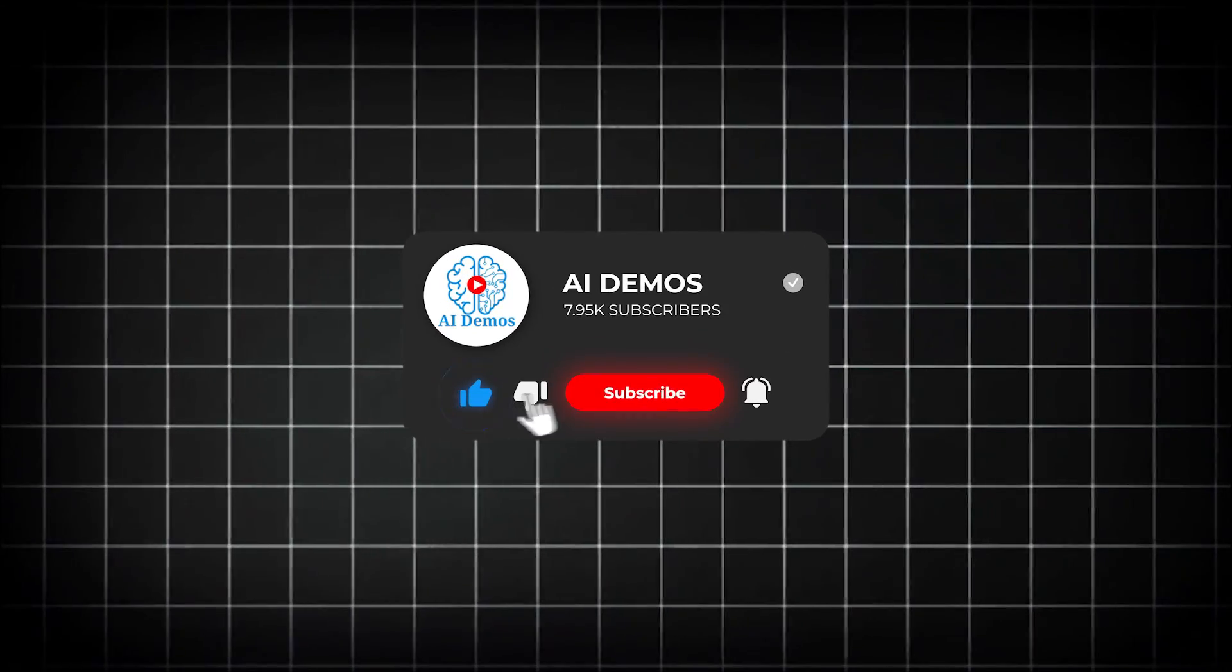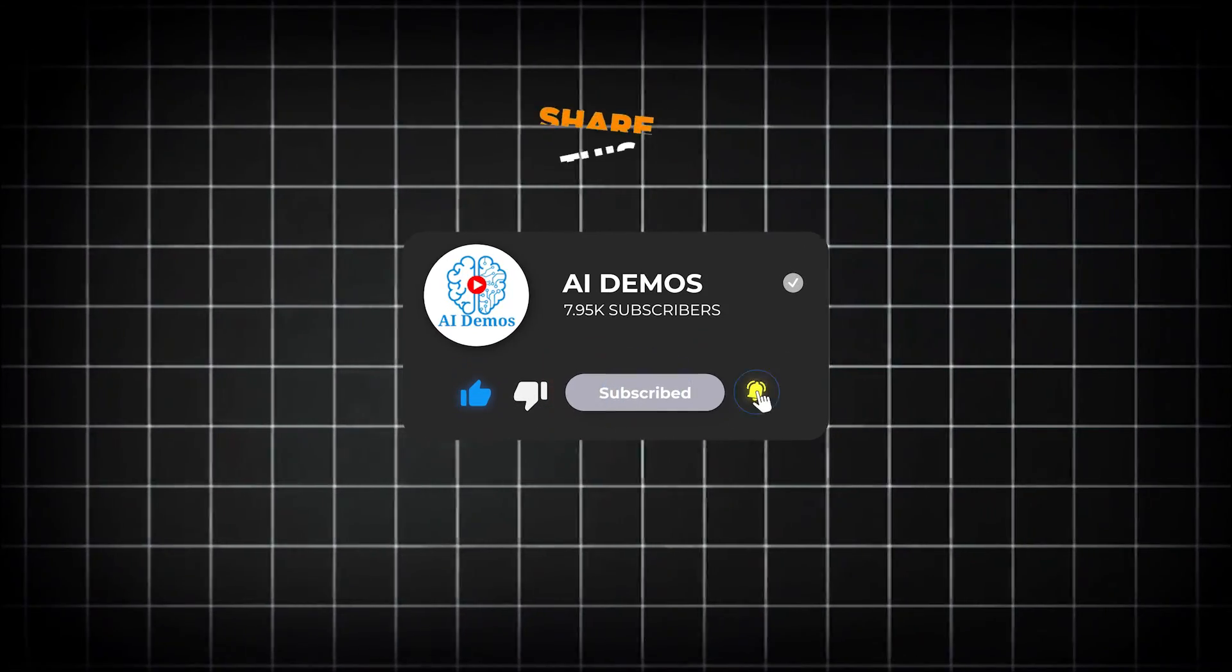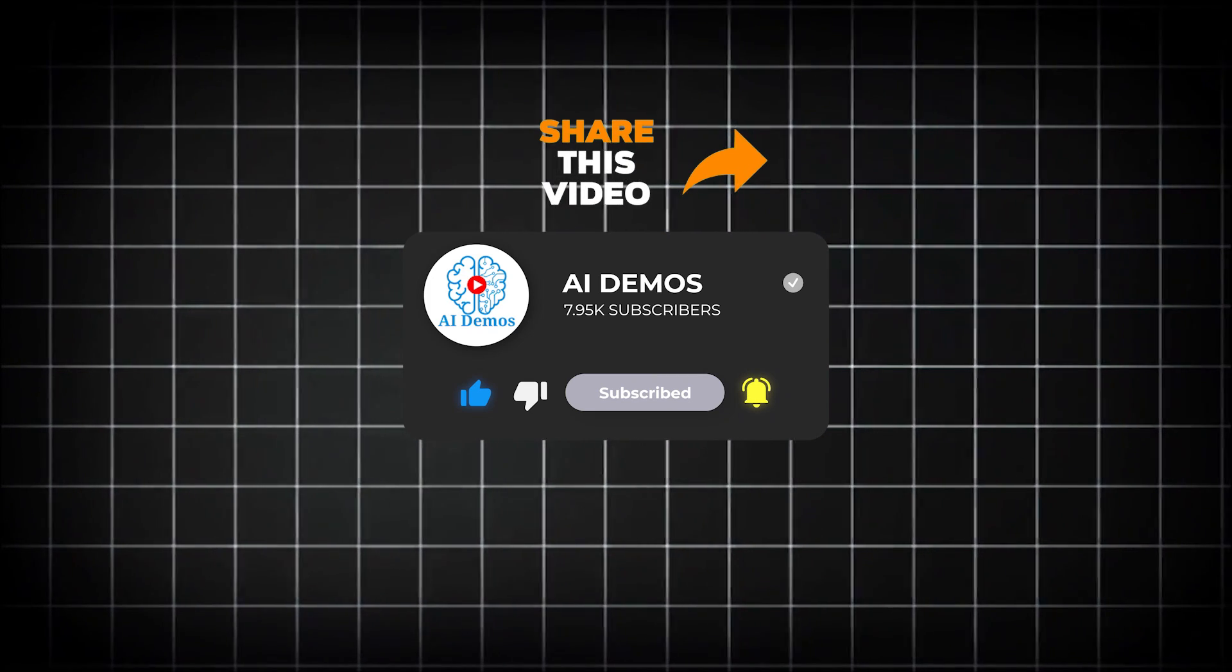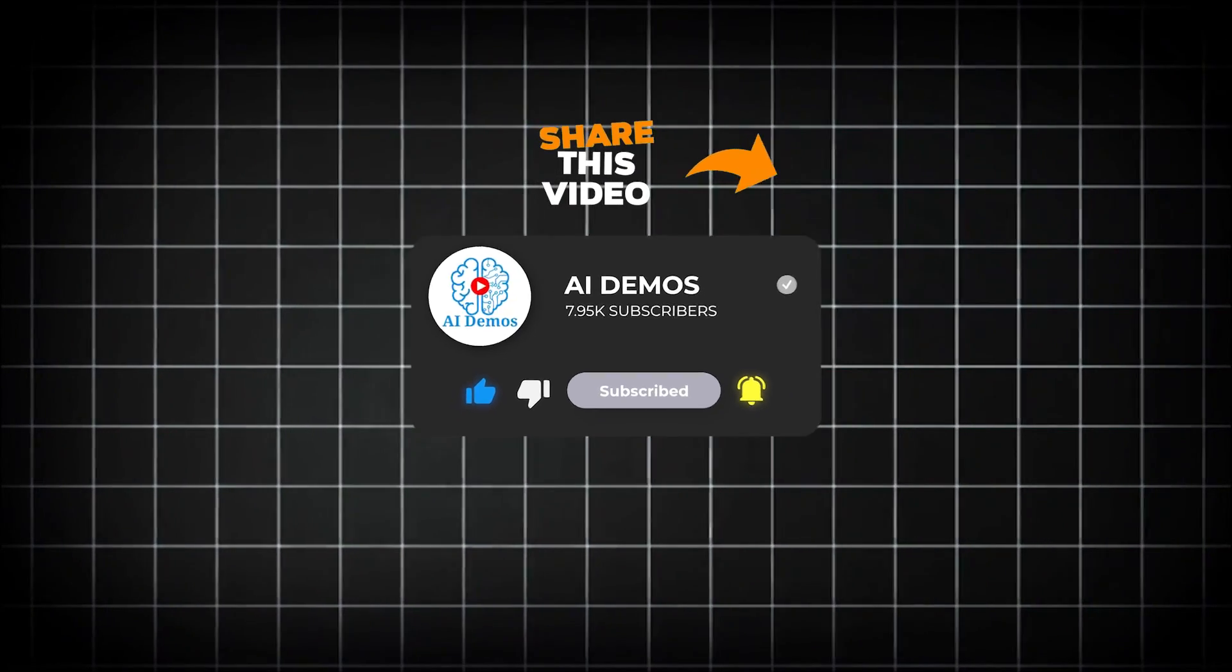If you enjoyed the video, like, share, and subscribe to the channel for more awesome videos.